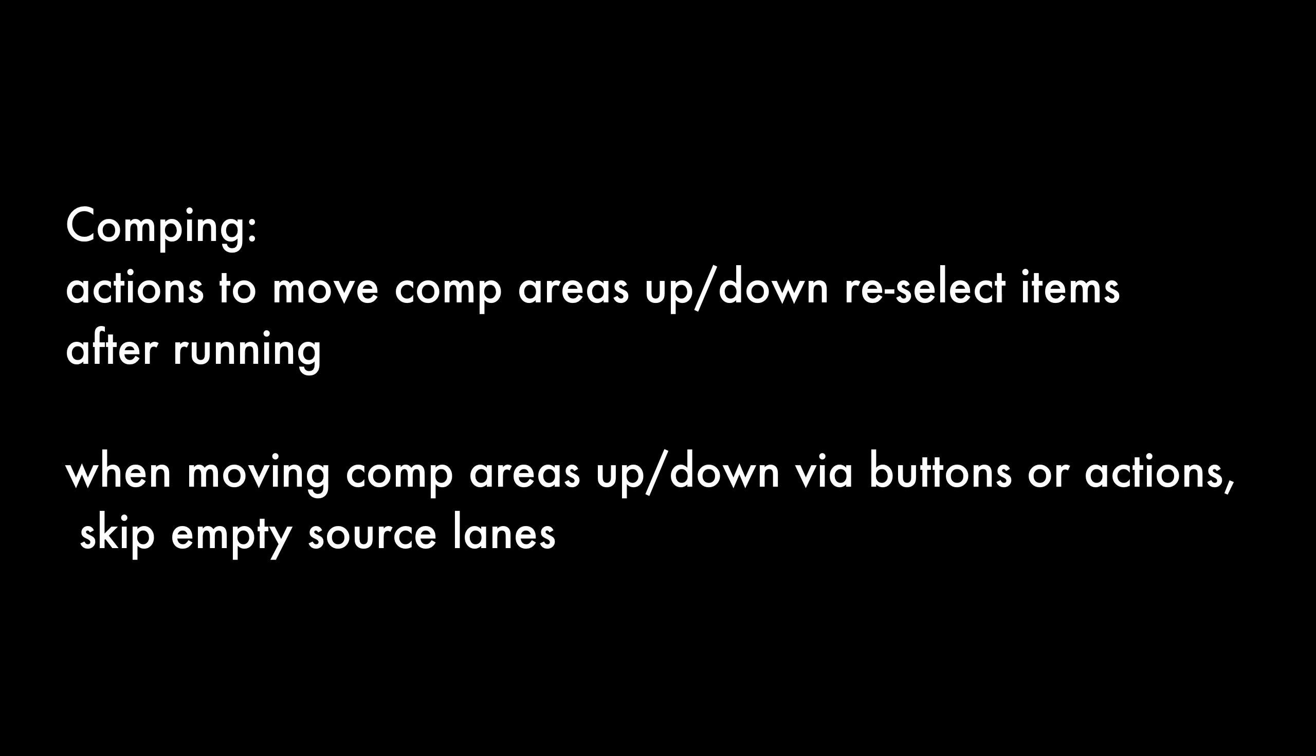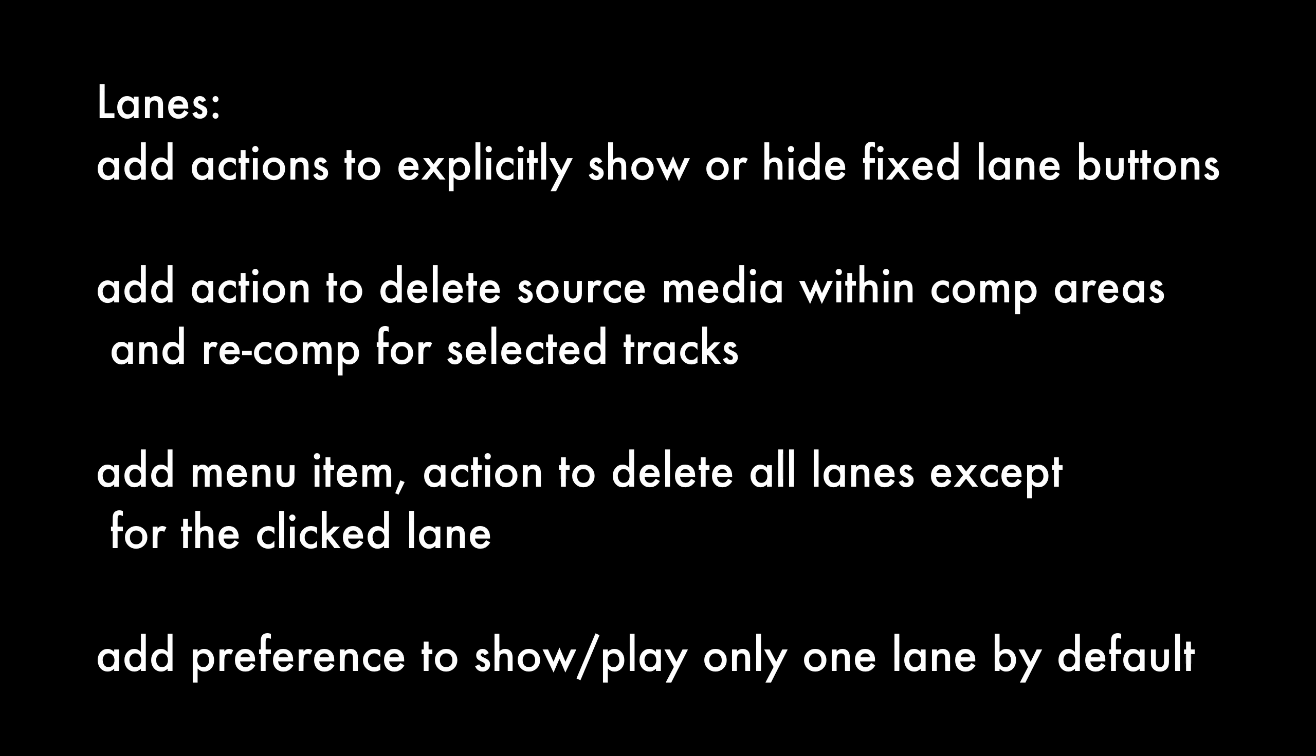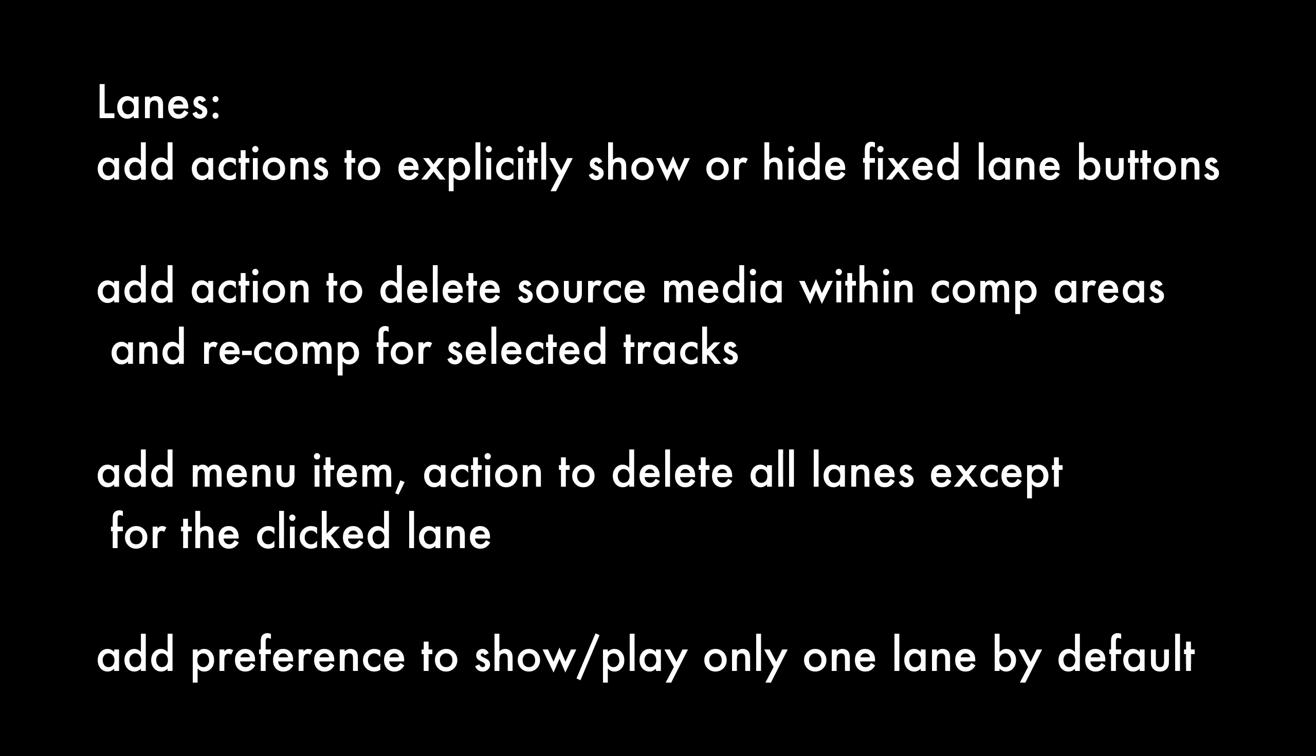For fixed lane comping and lanes, there's a bunch of bug fixes and some new features, some refinements. Let's have a look. Comping: Actions to move comp areas up, down, re-select items after running. When moving comp areas up, down via buttons or actions, skip empty source lanes. Lanes: Add actions to explicitly show or hide fixed lane buttons. Add action to delete source media within comp areas and re-comp for selected tracks. Add menu item and action to delete all lanes except for the clicked lane. Add preference to show play only one lane by default.